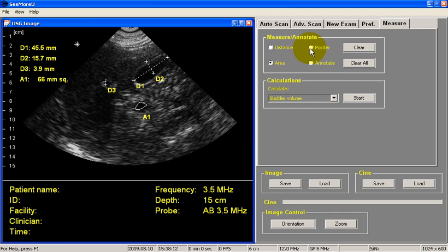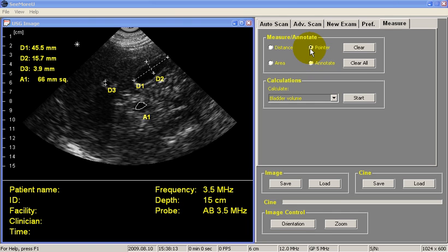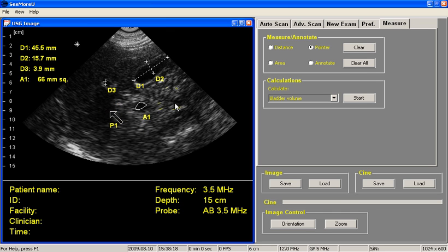To place a pointer on the image, we select the Pointer button, place the arrow on the area we want to point to, right-click, and we can place arrows.